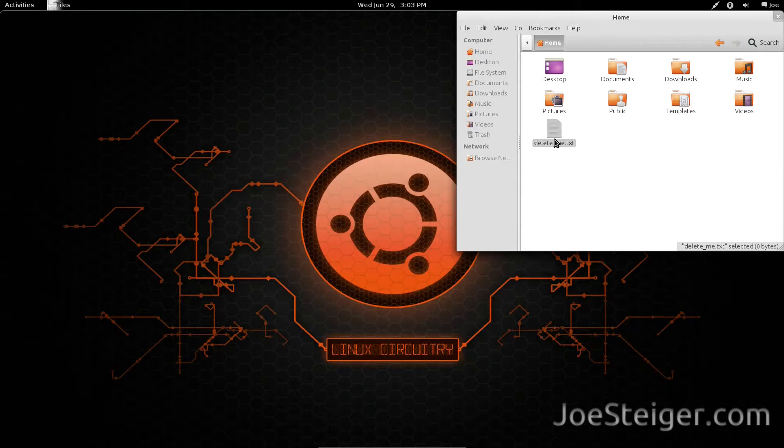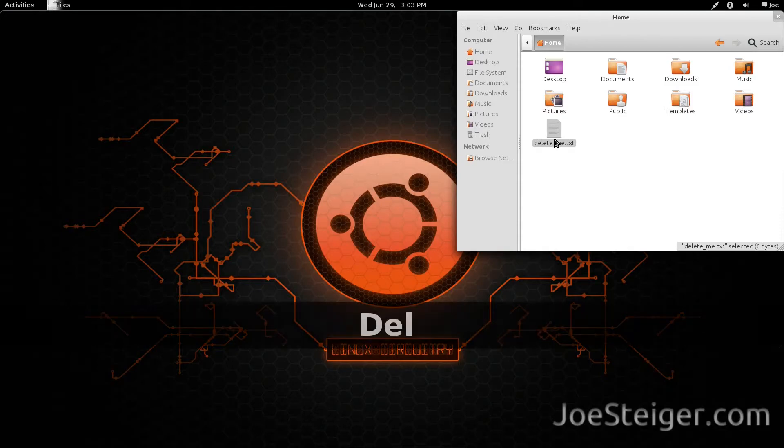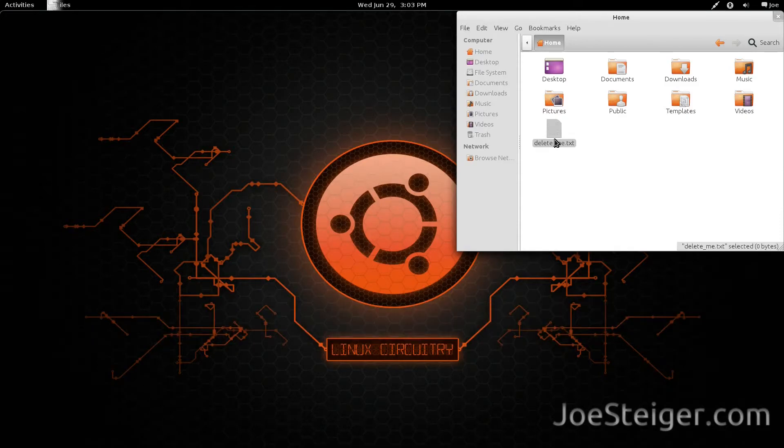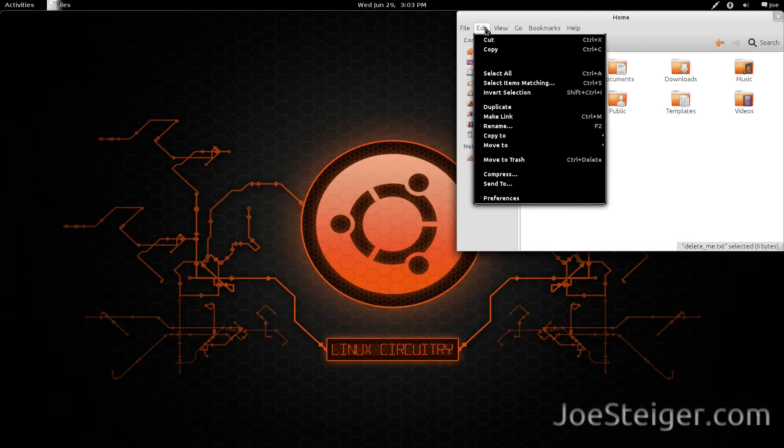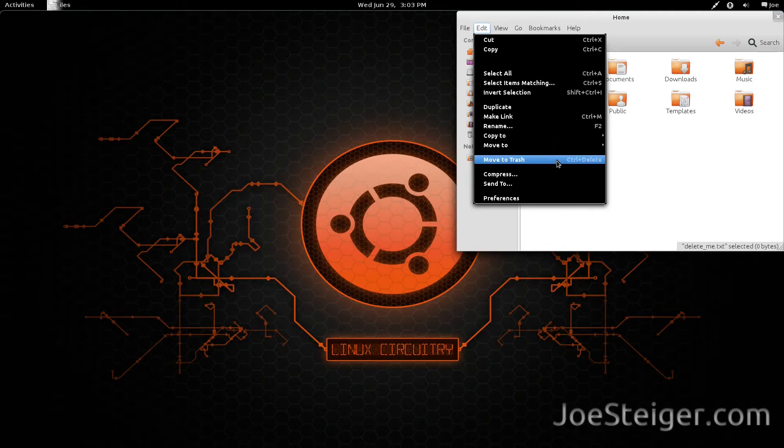By default with Gnome Shell, if you hit the Delete key to delete something, it won't do it. That is because with Gnome Shell, the keyboard shortcut to delete something was changed to Ctrl+Delete.